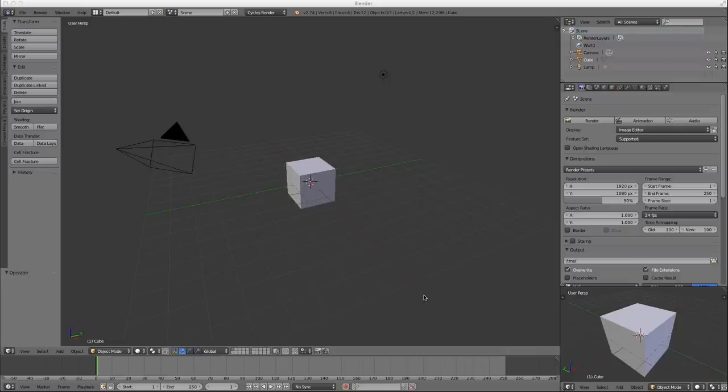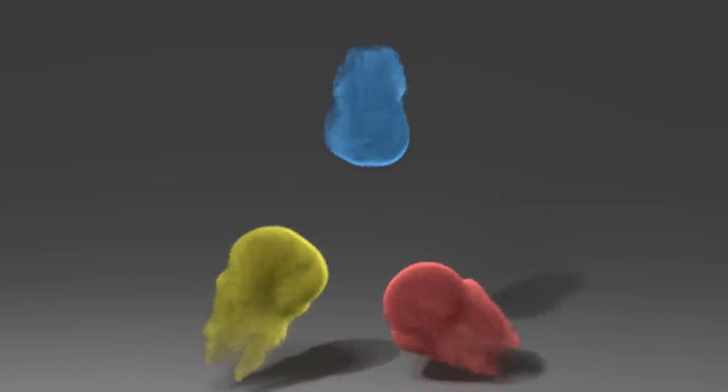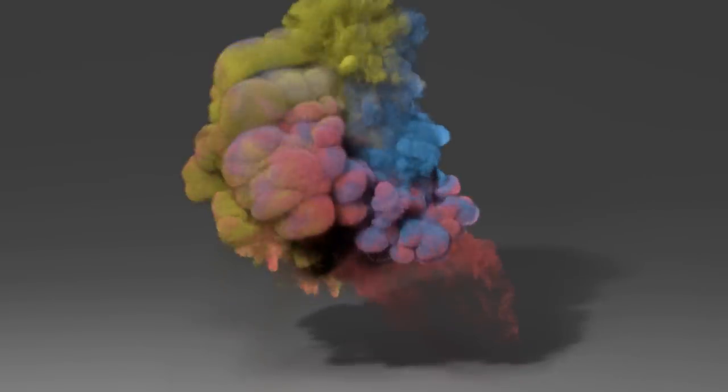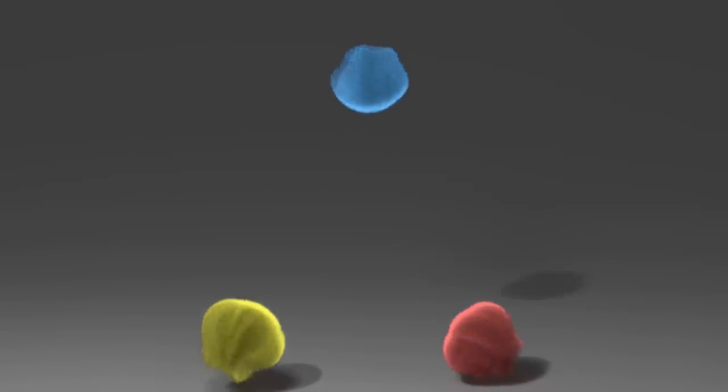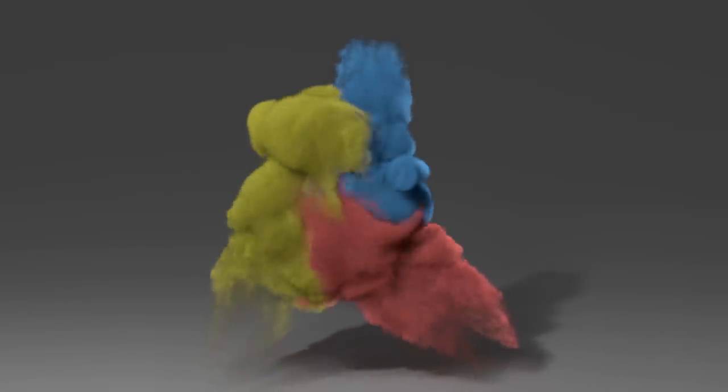Today we're going to look at smoke. Here's an example of what we're going to be creating in this tutorial. This is not a simulation tutorial.